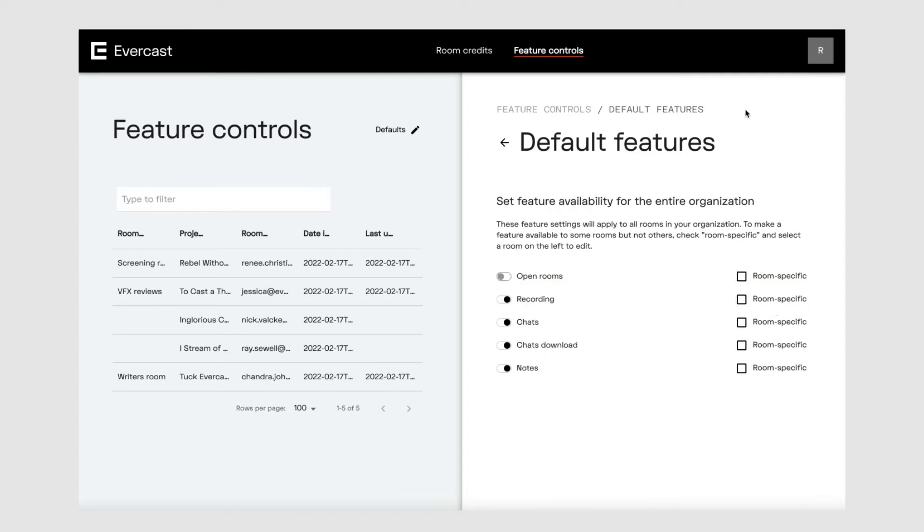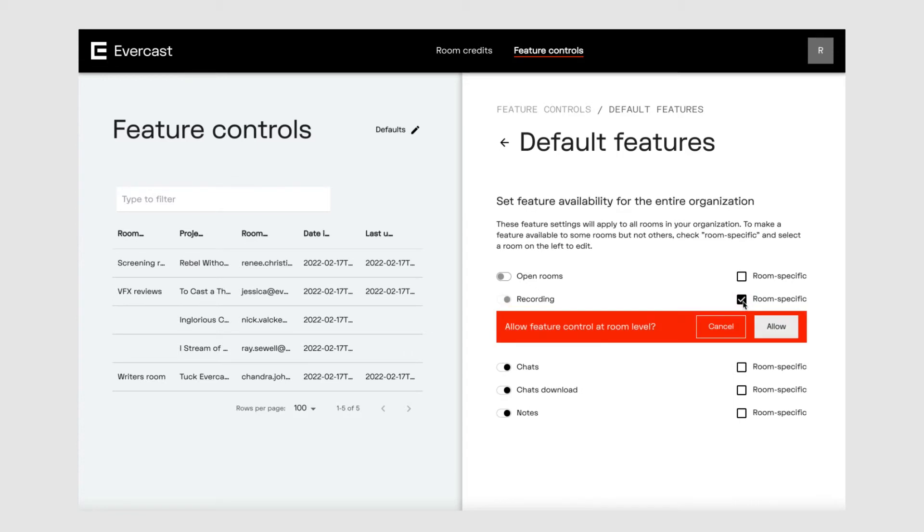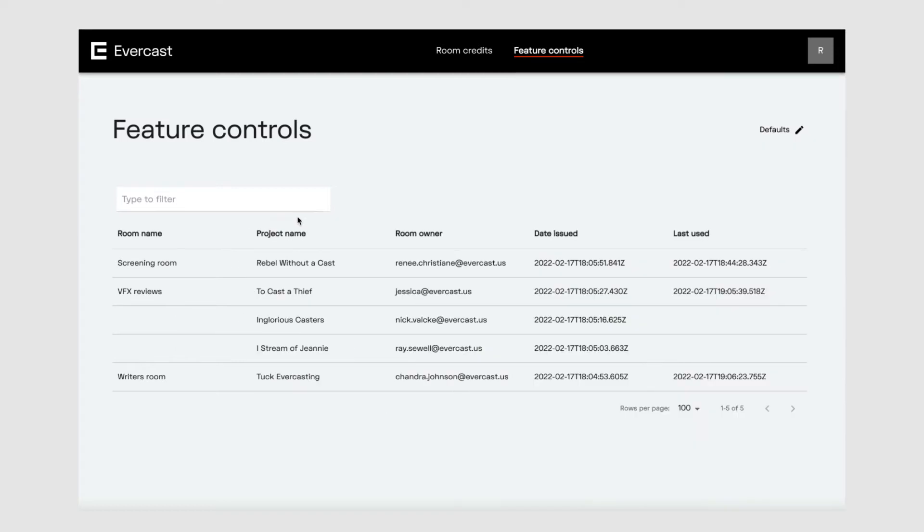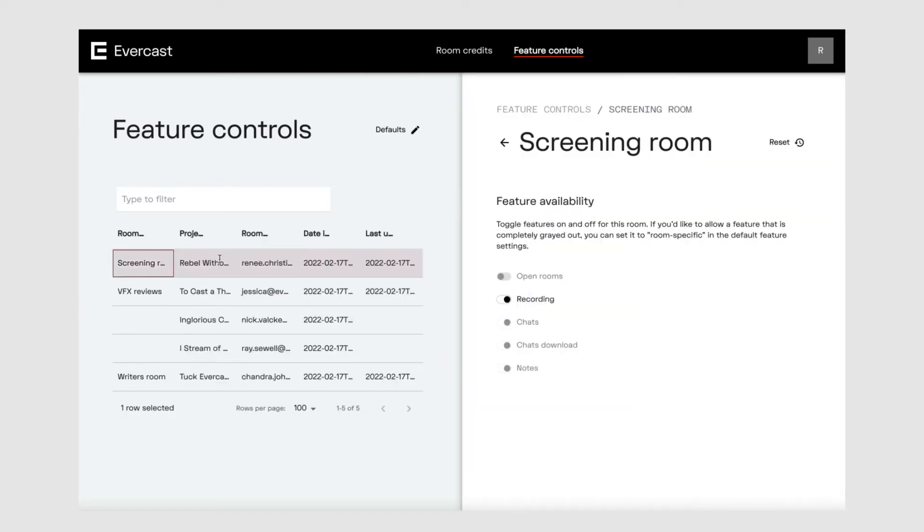Now, let's say you want to choose which features are available for specific rooms. For example, to make recordings available for some rooms but not others, simply select the room specific box. If you uncheck the box for a feature, all rooms in your organization will adopt that setting. If you don't want to allow recordings for a certain room, choose the room on the left-hand side, then toggle the recording feature so it shows the gray dot.